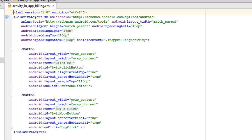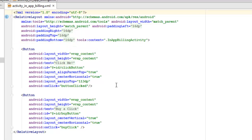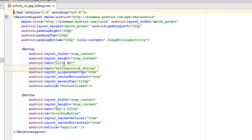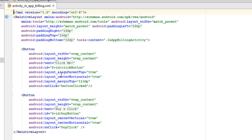We are actually going to explain how the UI is going to be so that we're going to incorporate the buttons. It's a relative layout with padding right and top 16 DP, likewise the bottom, and it calls on the context which is the in-app billing activity, the only Java class that we'll be talking about. We have two buttons. The first one carries "click me" while the second one is "buy a click." The first one which is the click me has an ID of click button, align parent top true, center horizontal true, margin top 130 DP.